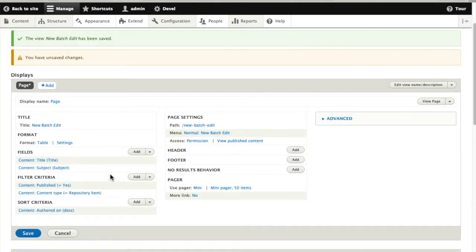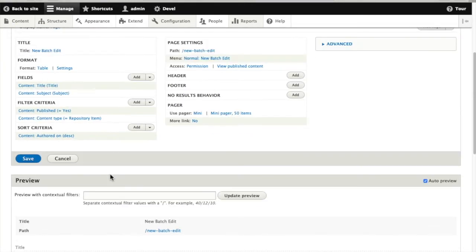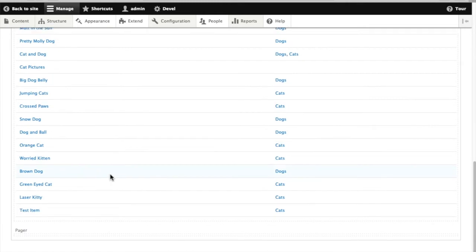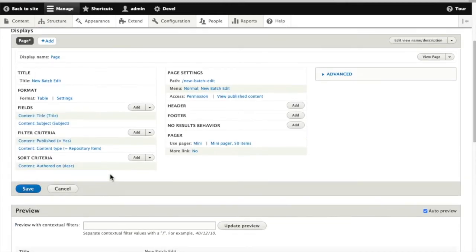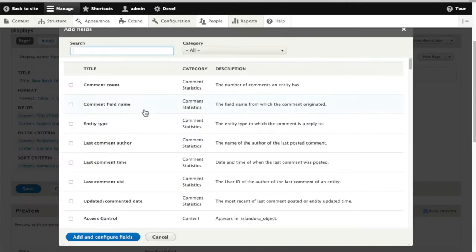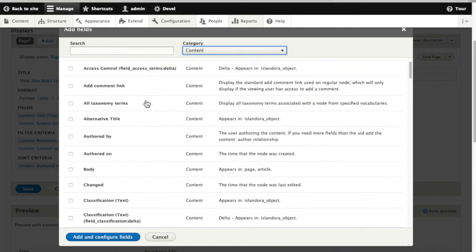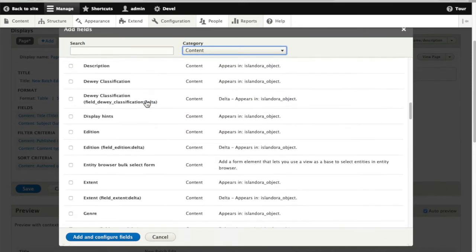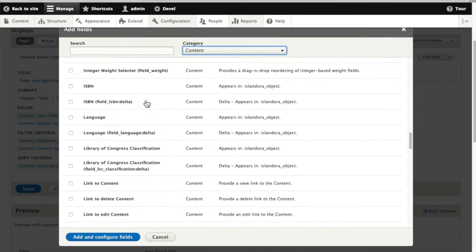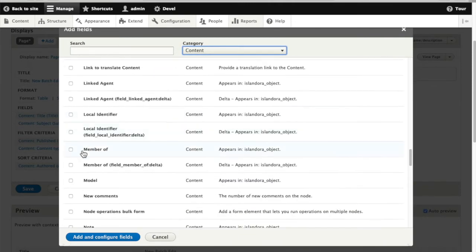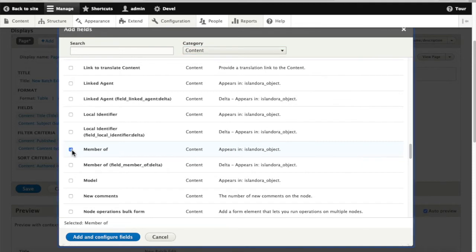Put that in there, get a quick preview of how that looks. Let's add another field so we can see which collection each of these images is in. That will be the member of field.